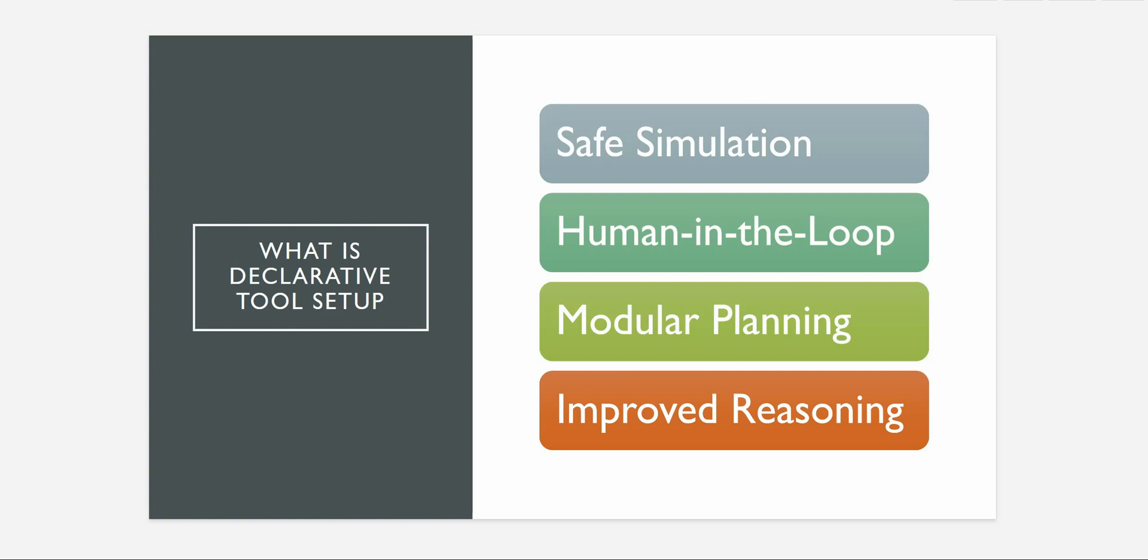Now these are the four different scenarios where this feature is very useful. The first one is the safe simulation. The reason why it is safe simulation is because there is no side effect and this is the perfect setup for testing our agentic code.